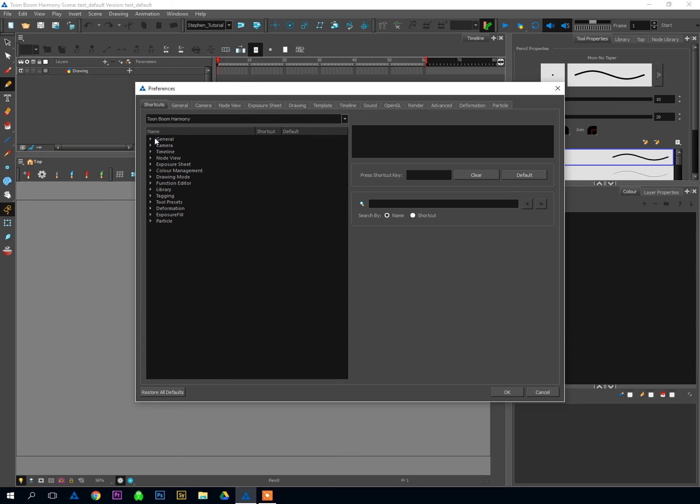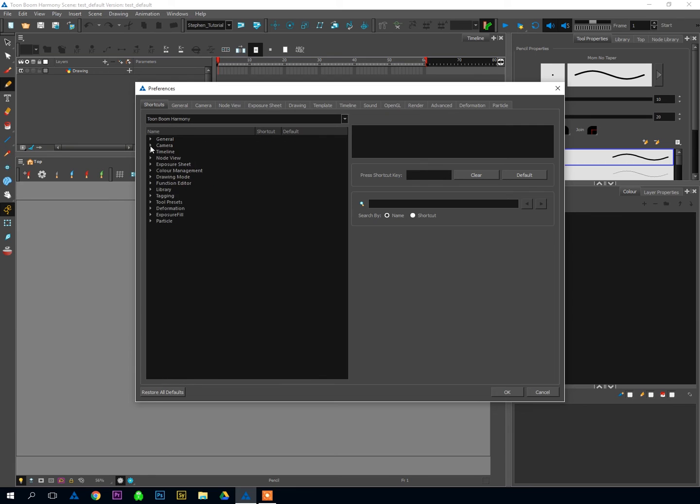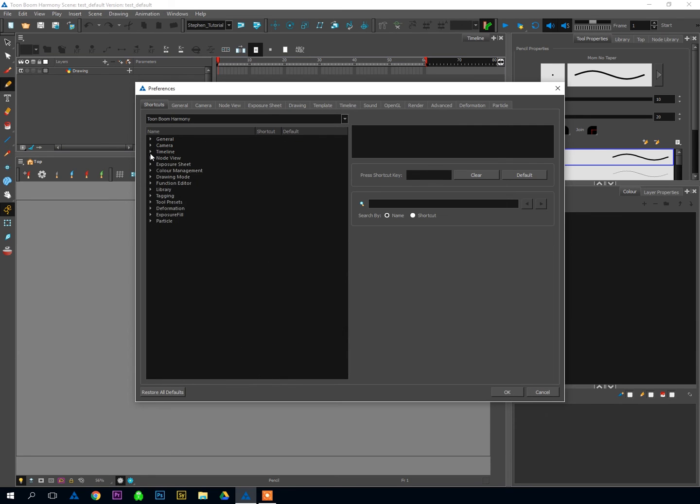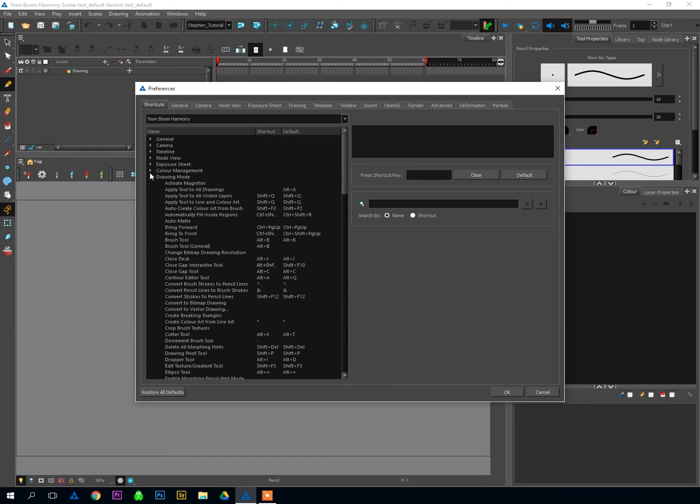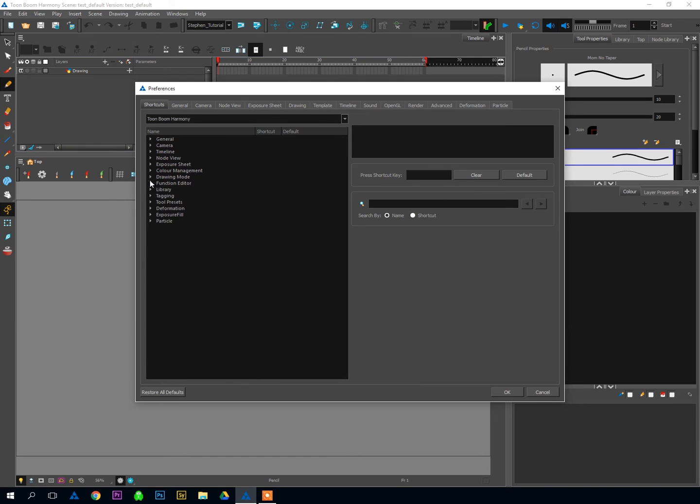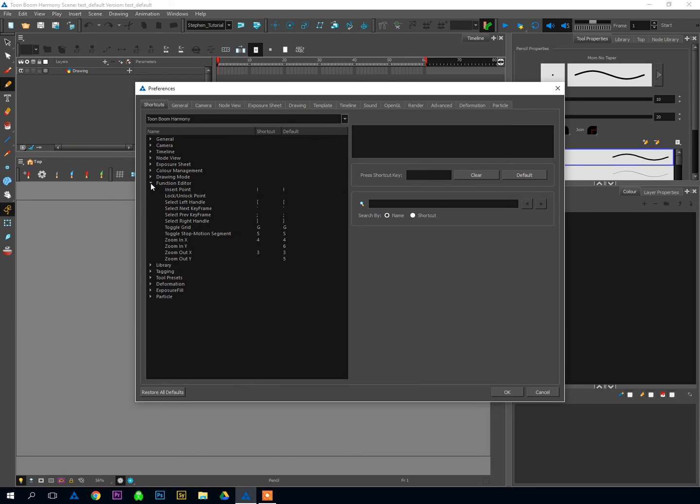Harmony has an extremely generous number of shortcuts that you can set to be whatever your heart desires. And I just want to talk about four of them today, and they're probably the four most important shortcuts that you will use.